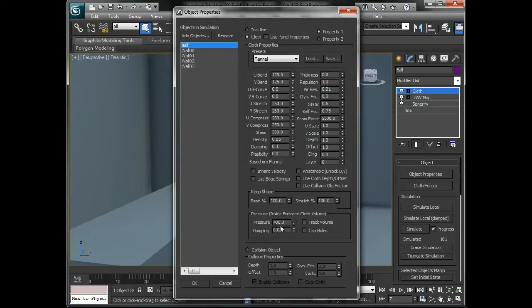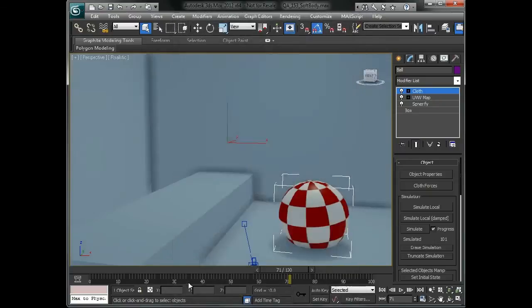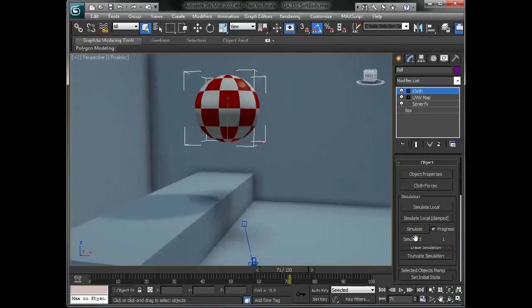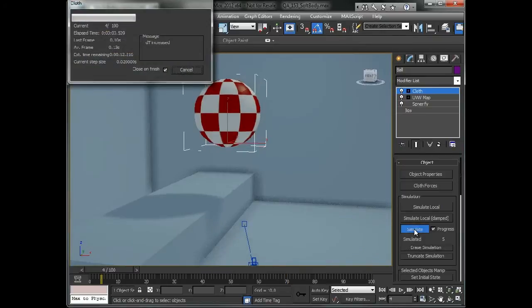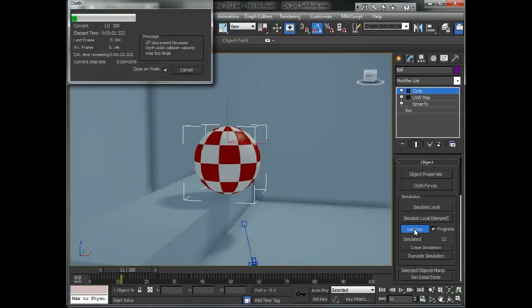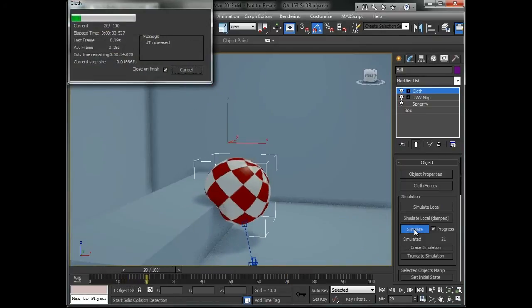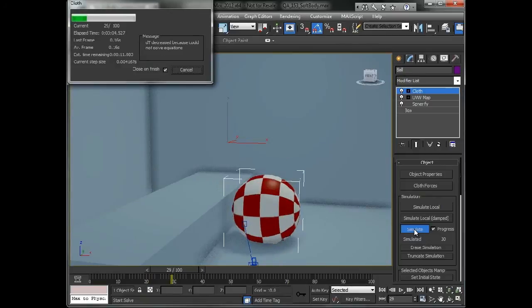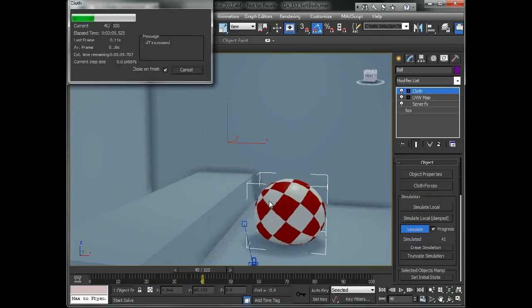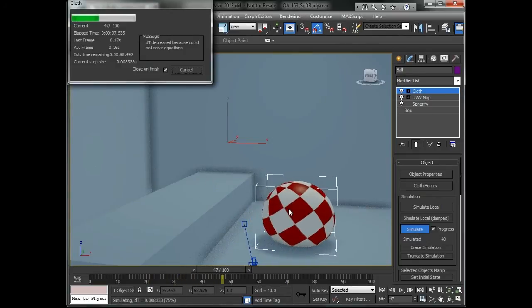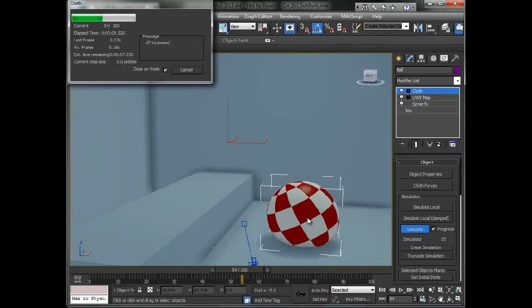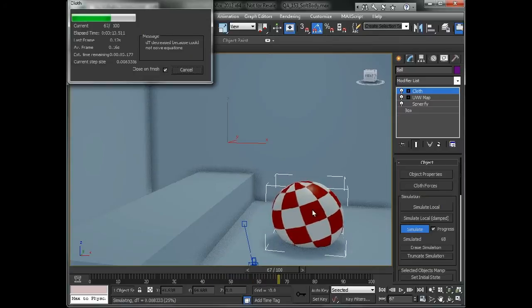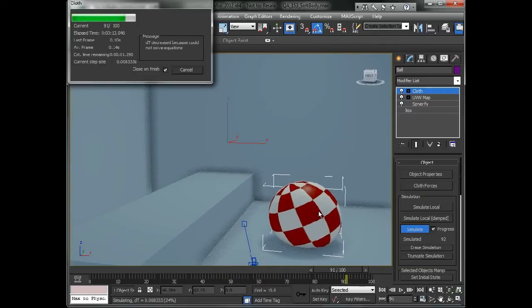We'll erase the simulation and simulate again. So you can see it kind of pushes out a little bit more. It has that thicker fabric. It has a little bit more of a pressure associated with it, which is kind of cool.